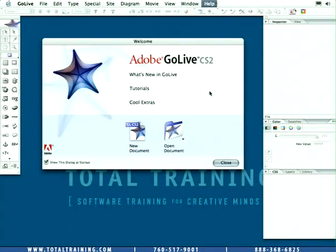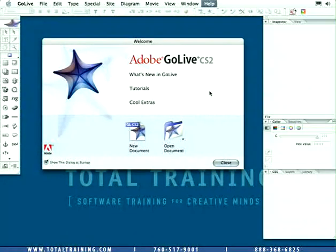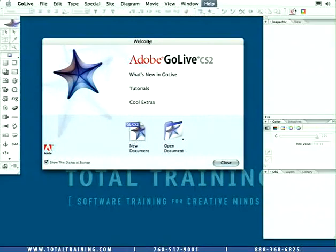What I've got here in front of me is GoLive's UI that you would see the very first time you open it up. You'll be greeted by the welcome screen.